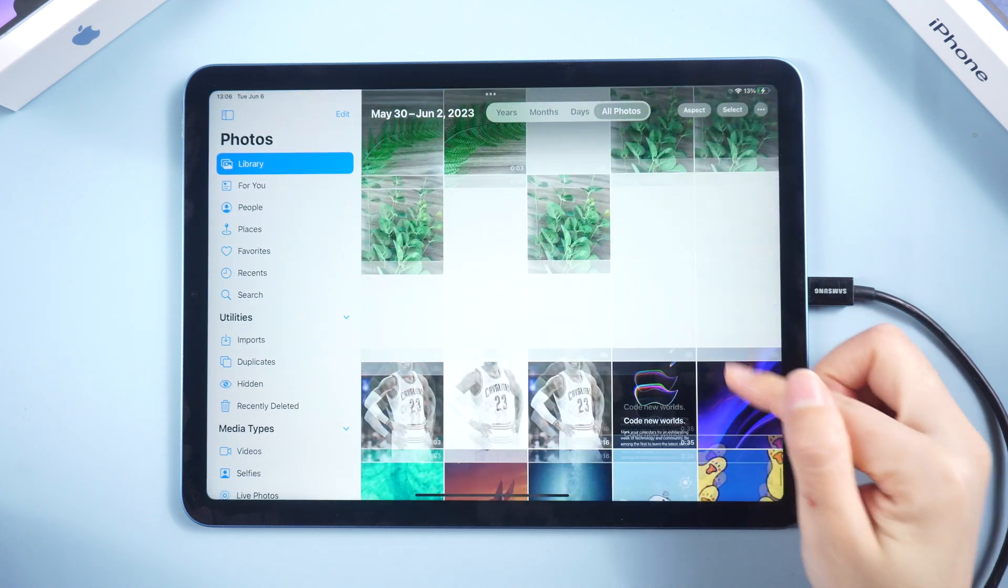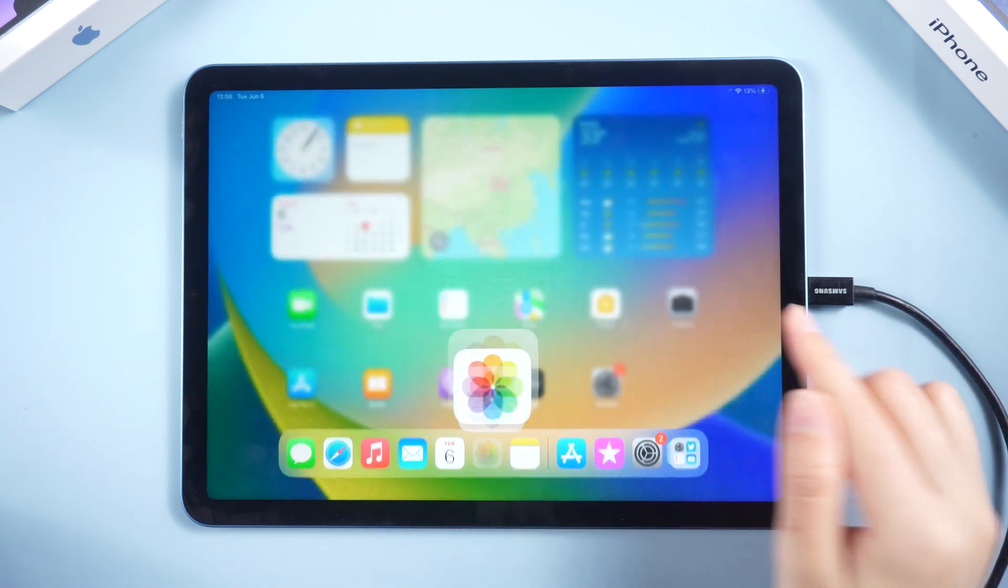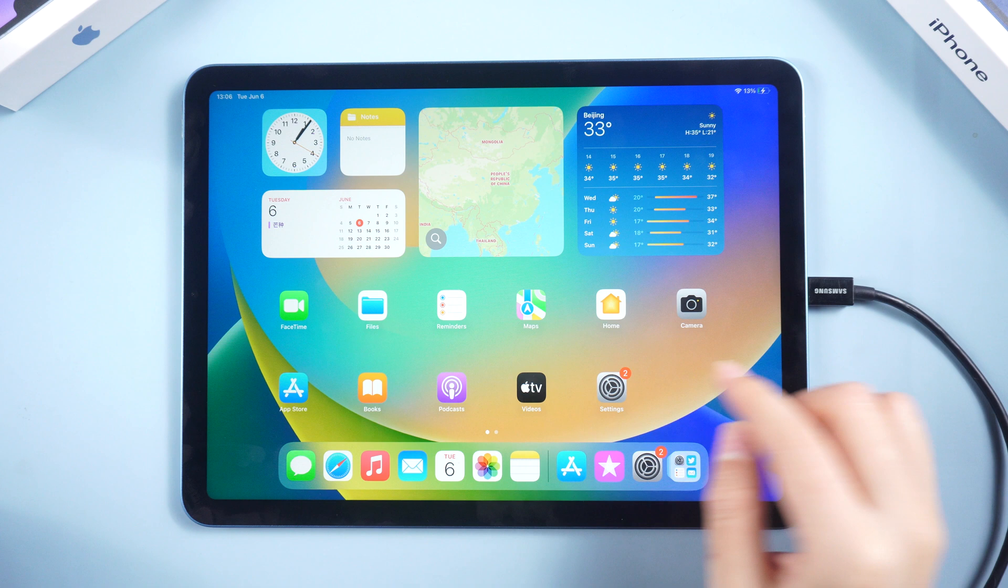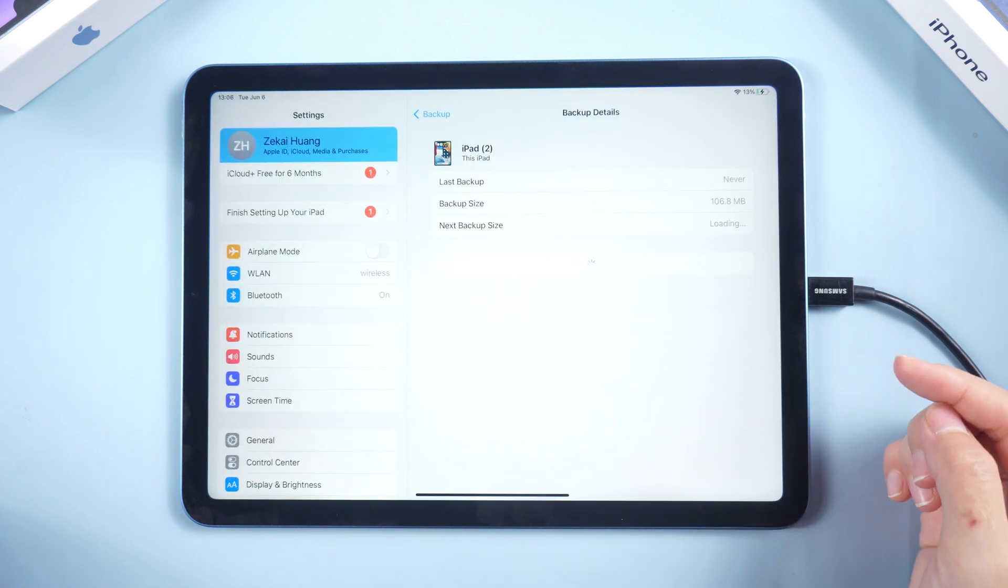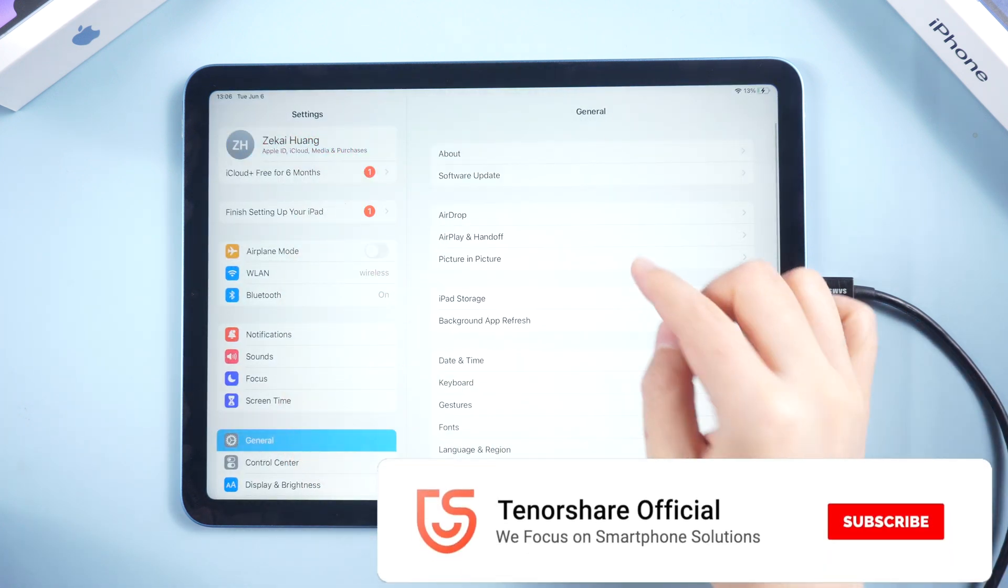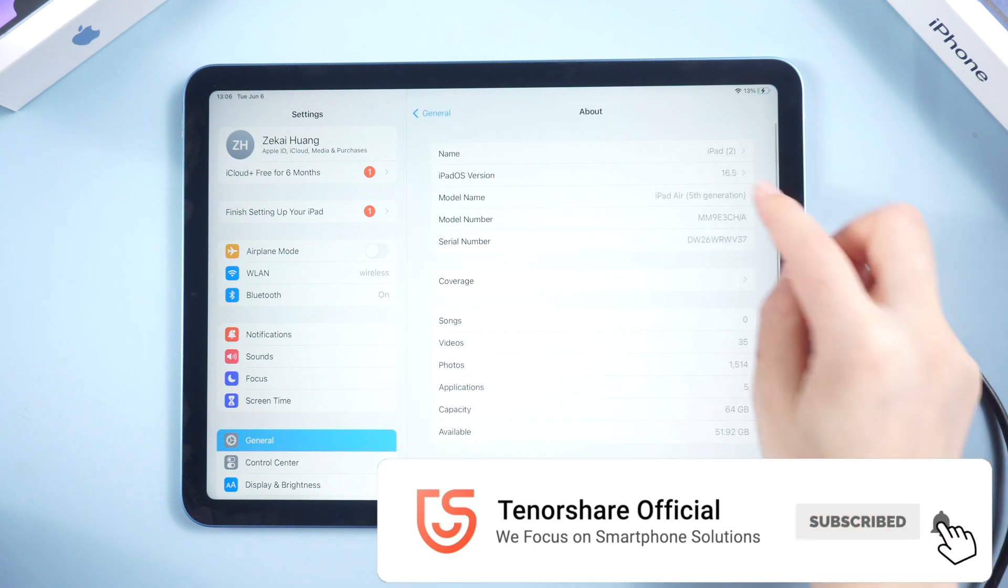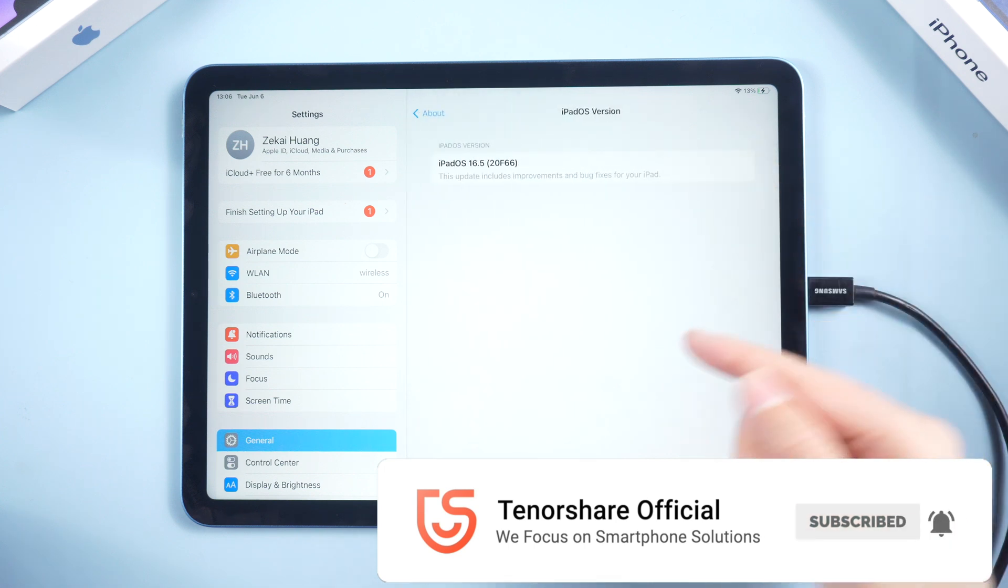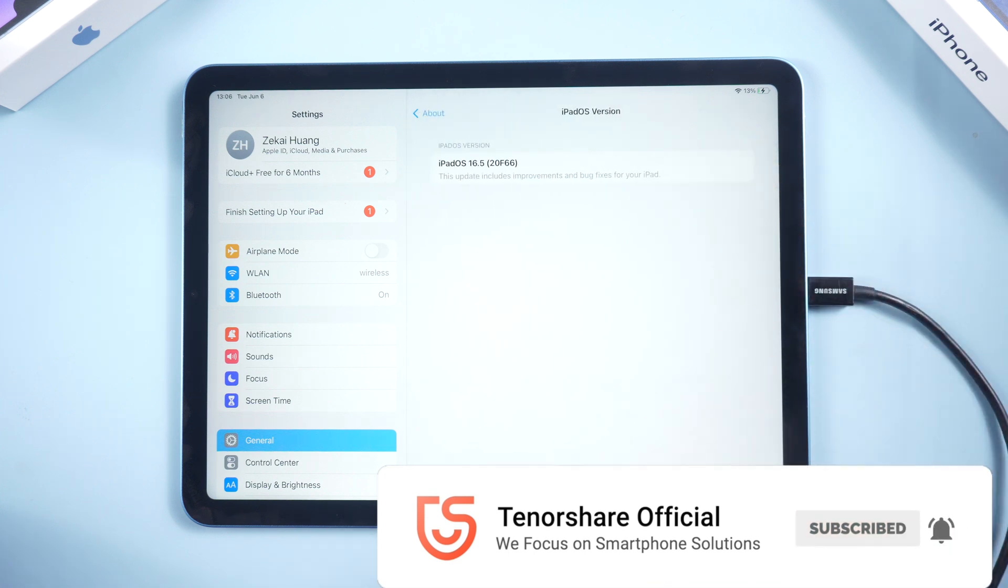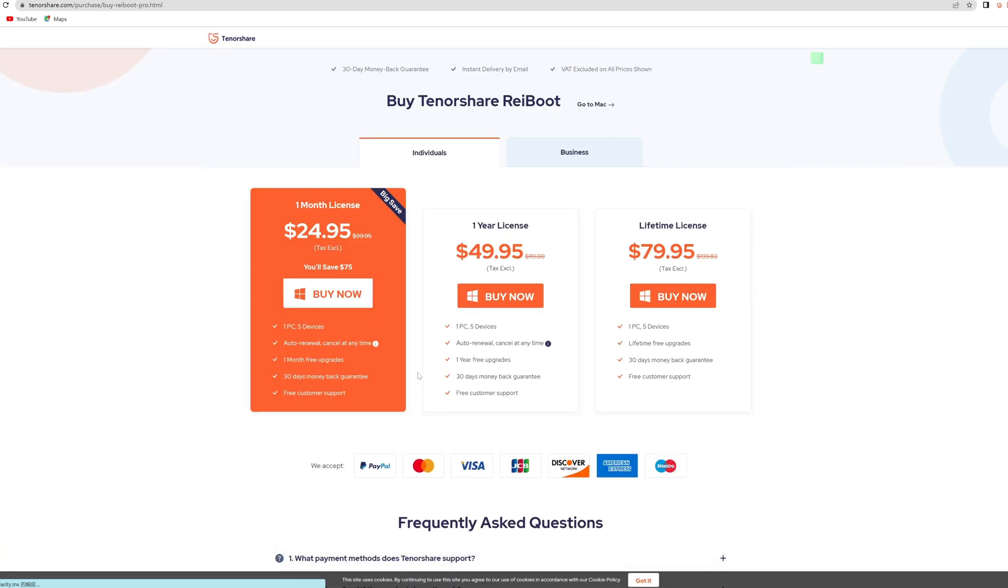Well done. I hope this video helps you a lot. If you have other questions about iPad, you can find more tutorials on the Tenorshare channel. If you like this video, please give us a thumbs up and don't forget to subscribe to us. See you in the next video.